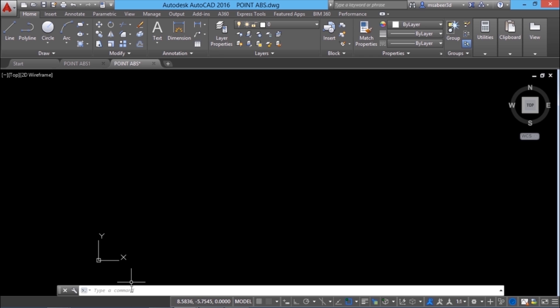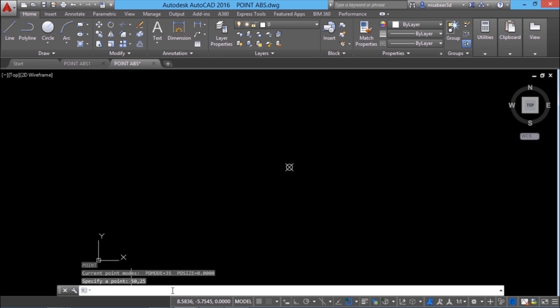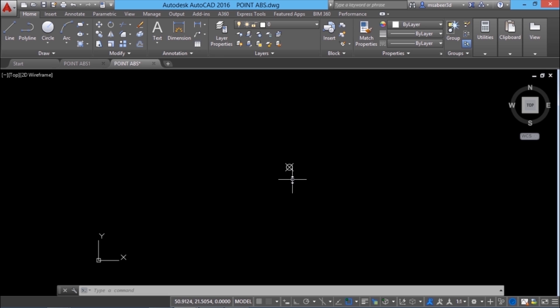Now I'll give point command. When I'm asked to specify point, I'll give x coordinate as 50 and the y coordinate as 25. Now you can see this point in the new representation. And this point is at precise coordinate location.